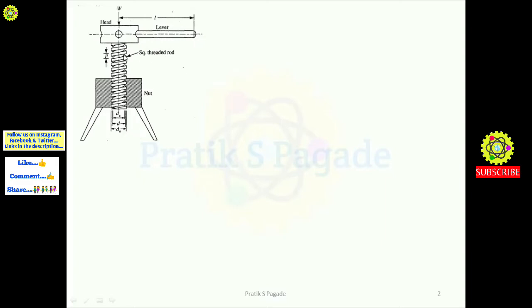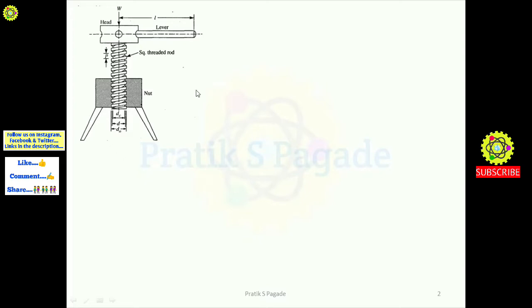Here, as you can see, this is the pitch of the screw thread — from this point to this point is the pitch, denoted as small p. For effort we will use capital P. These are the diameters of the screw thread as shown in the diagram.